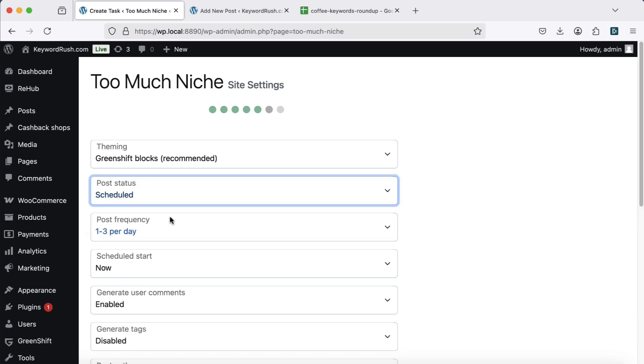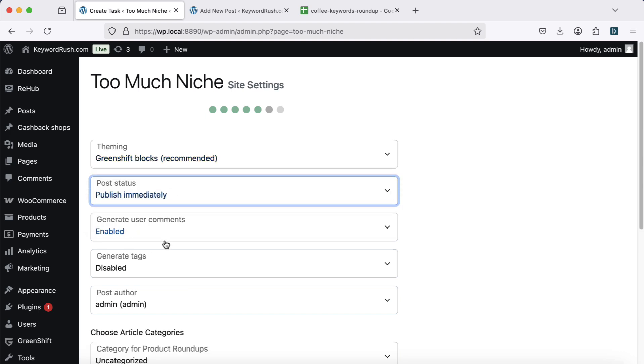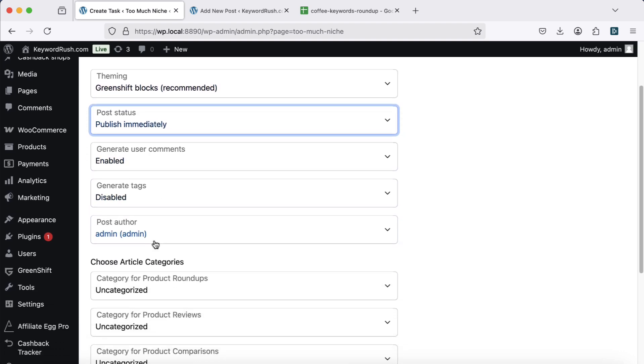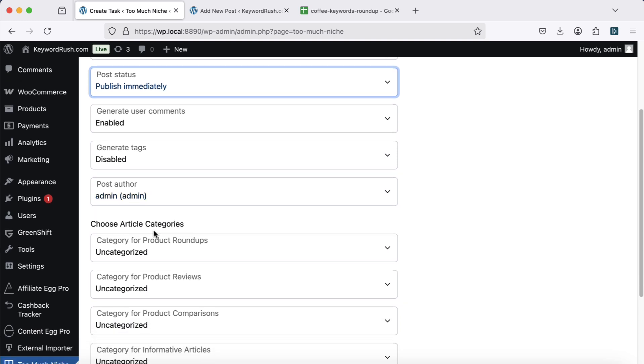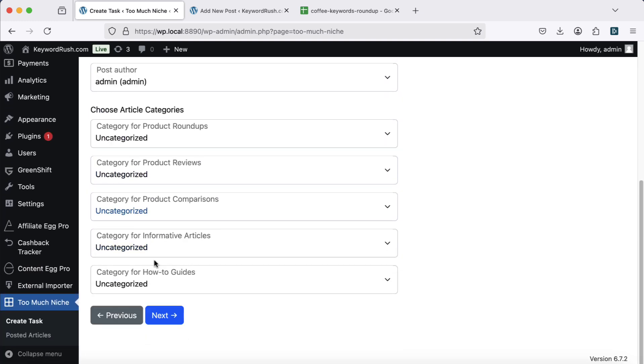You can also schedule your posts, enable or disable comment generation, and select a WordPress category for each article type.